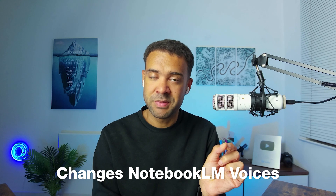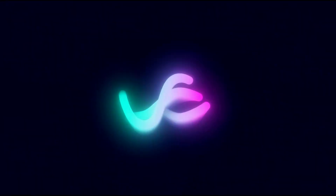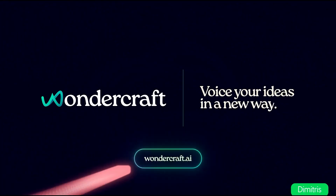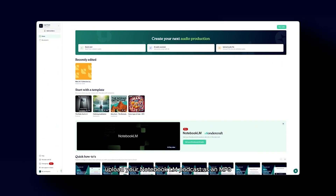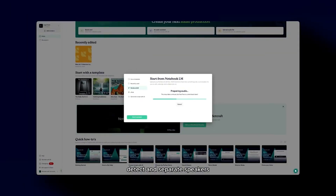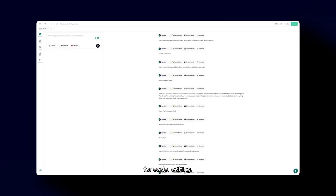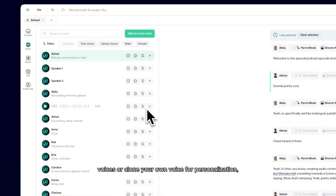It lets you take your 10-minute long Notebook LM podcast episodes and convert them into your own voice. The tool is called WonderCraft. I'll put a link to it in the description to this video. And it's the only AI tool I've seen that allows you to automatically change those generic Notebook LM voices. Upload your Notebook LM podcast as an MP3, and WonderCraft will automatically detect and separate speakers for easier editing.